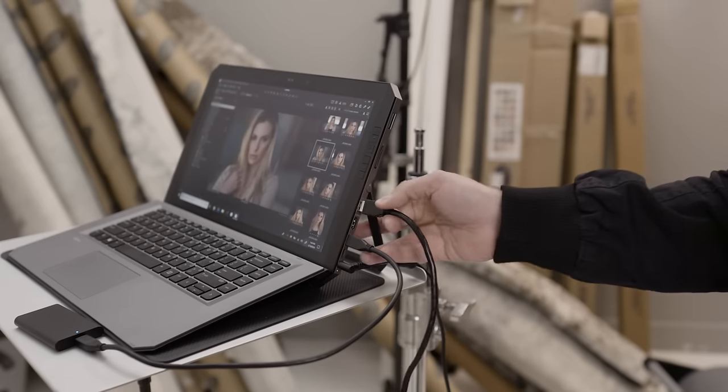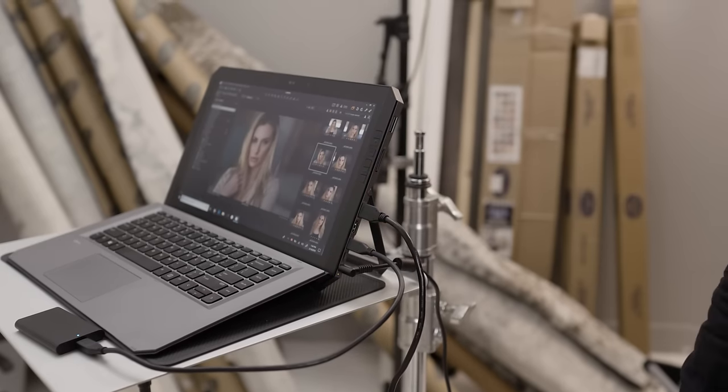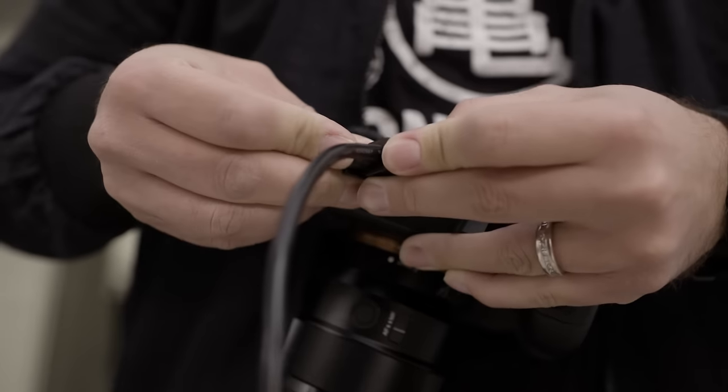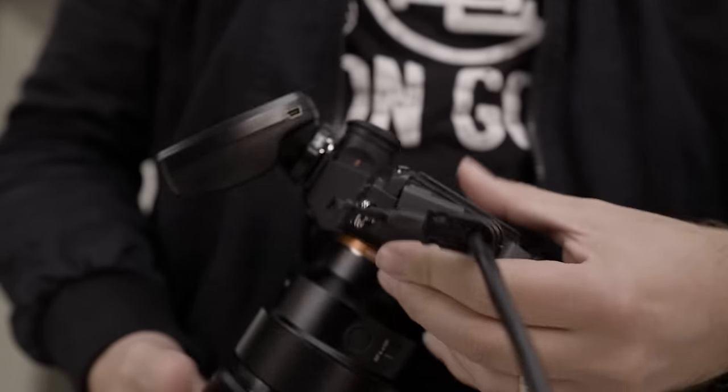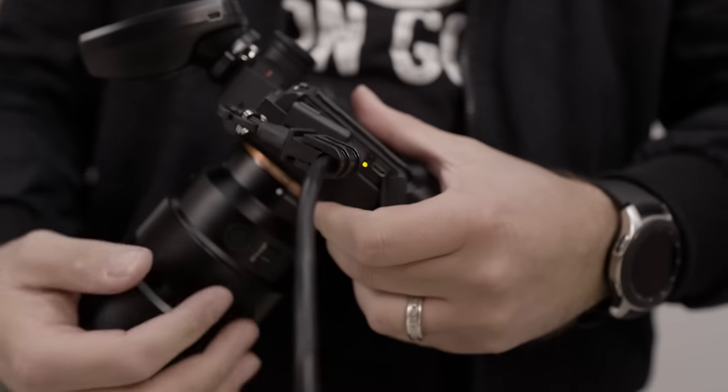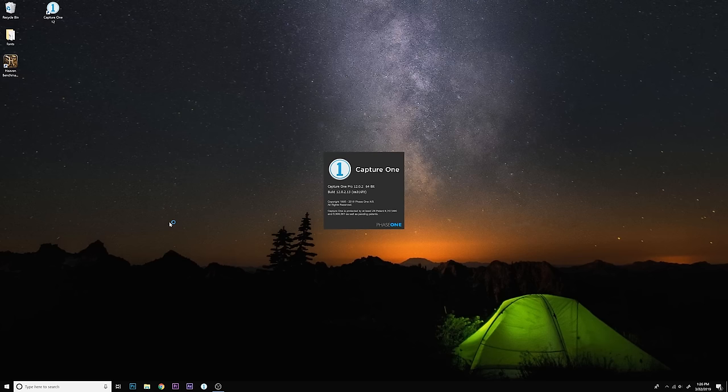With your camera now set up properly, you'll want to connect your USB cable from your camera to your computer. If you have that jerk stopper clip laying around, go ahead and connect that. Now, you can turn on Capture One.